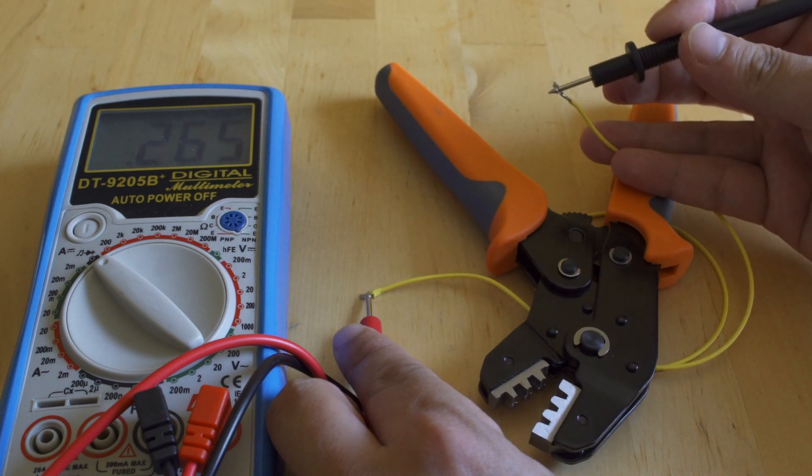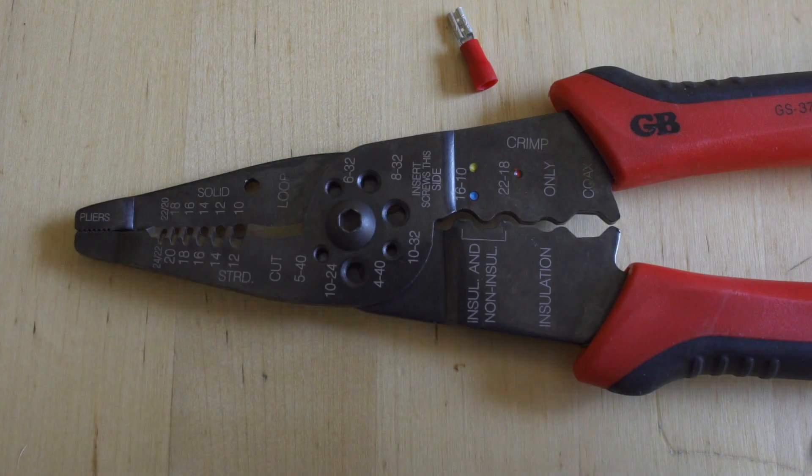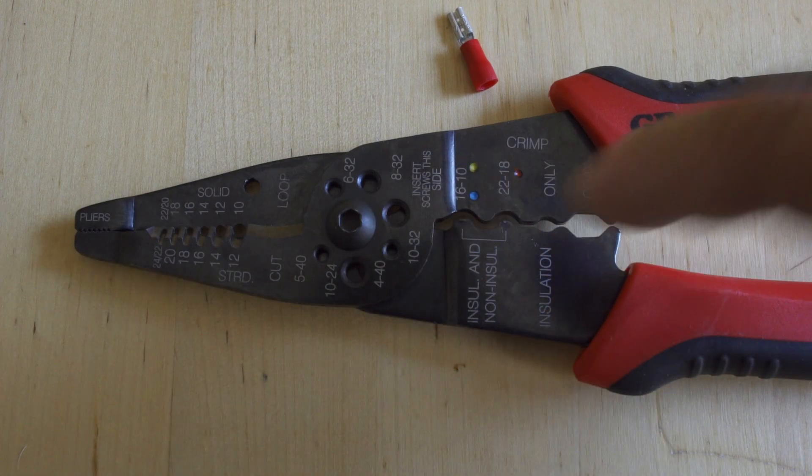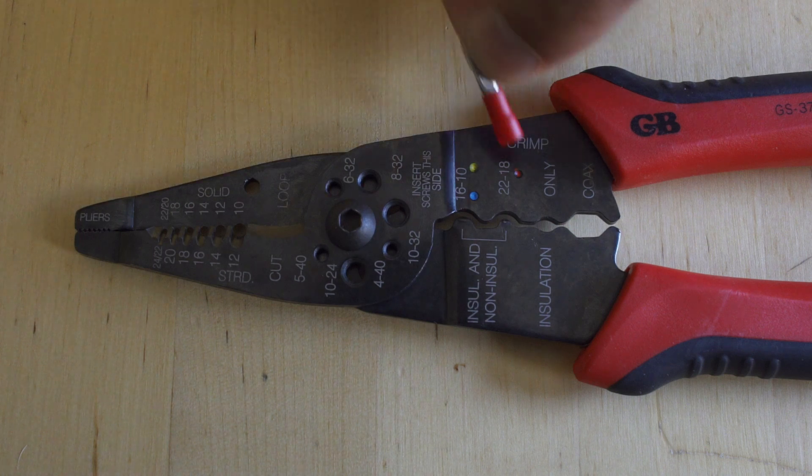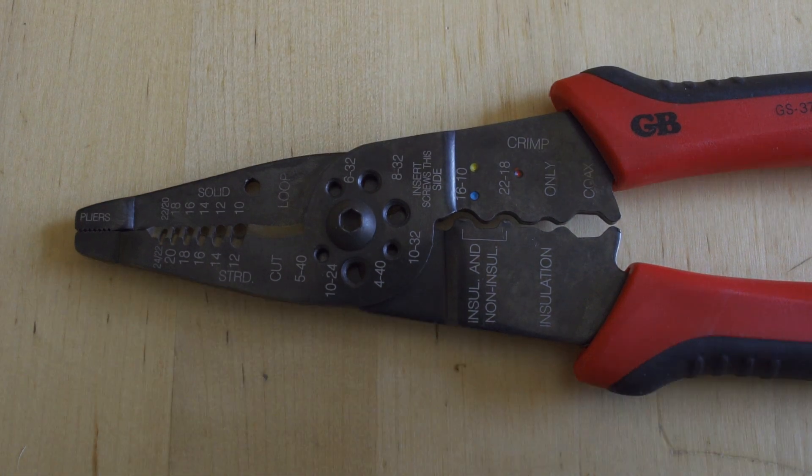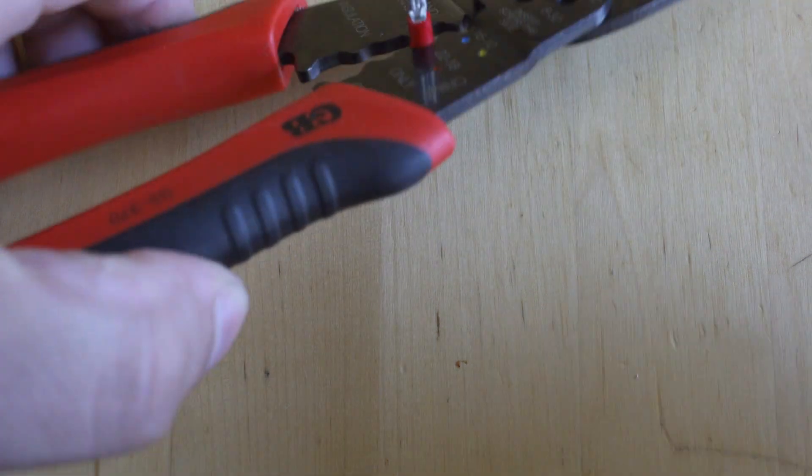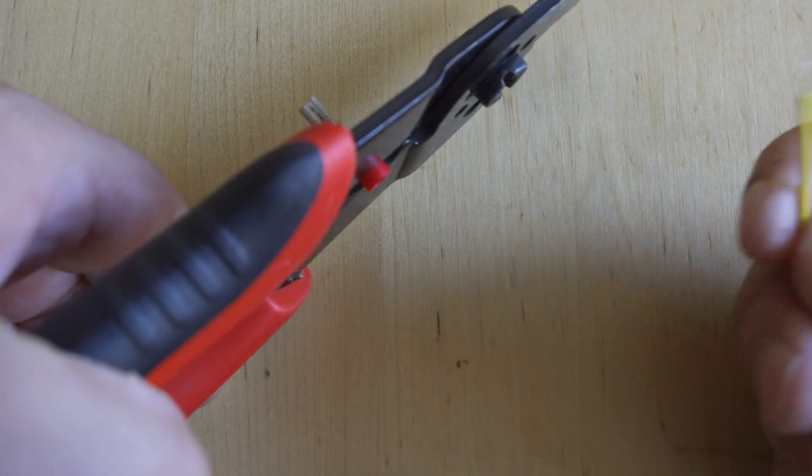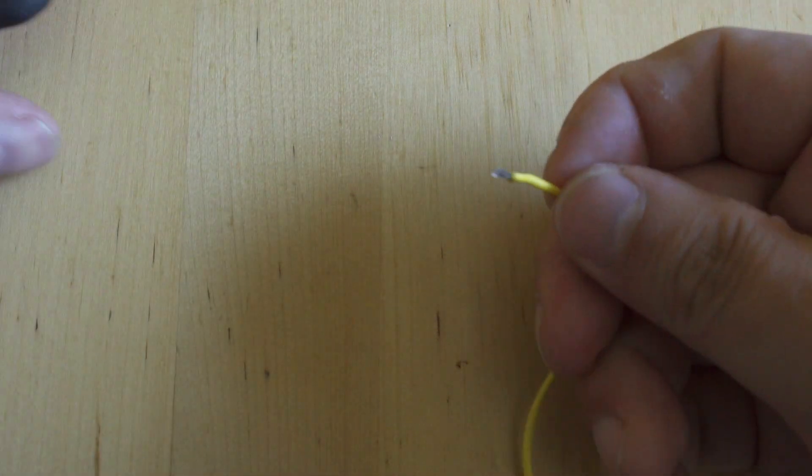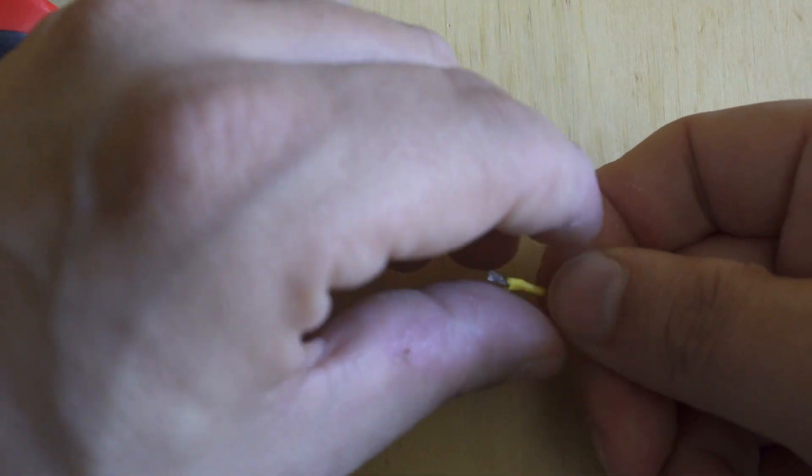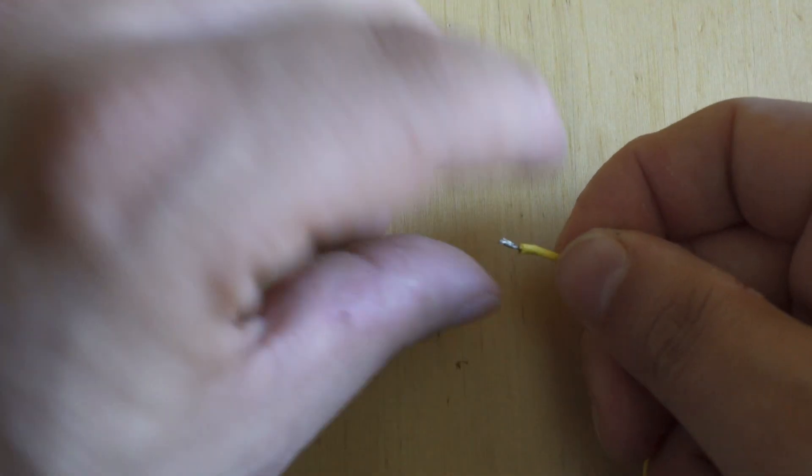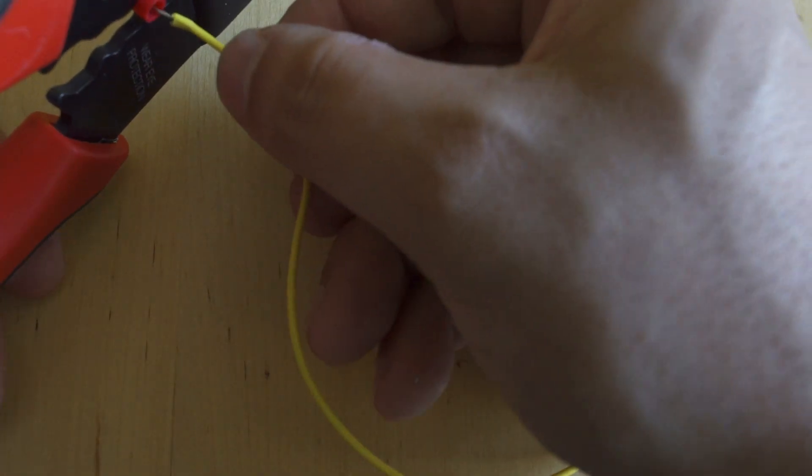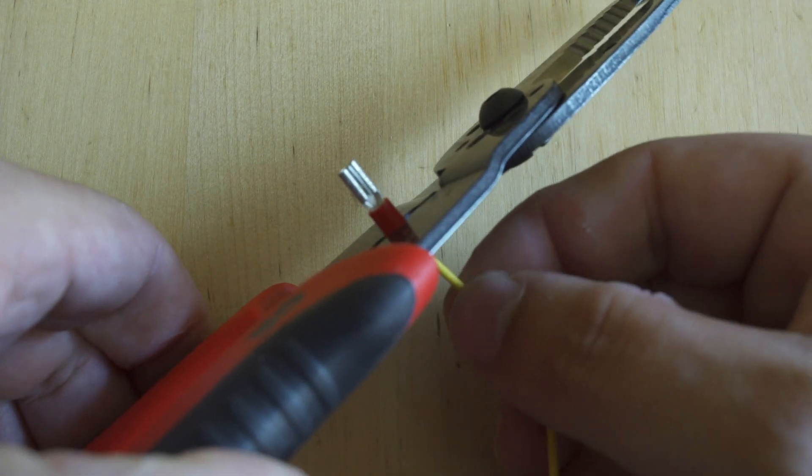To put that 110 quick disconnect on, you're just going to match your quick disconnect to the color code on the side of your crimpers. When you put that quick disconnect in there, turn it to the side and feed that bare wire through until you have it in the housing. You want to make sure that you don't go too much further than the barrel that you're crimping.